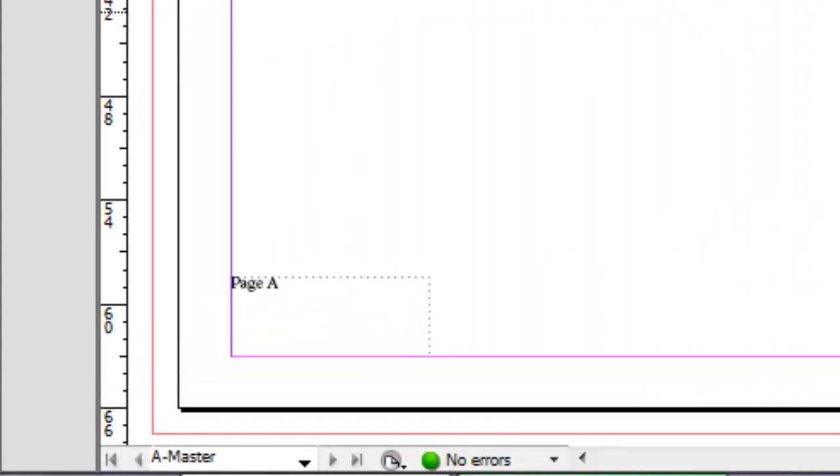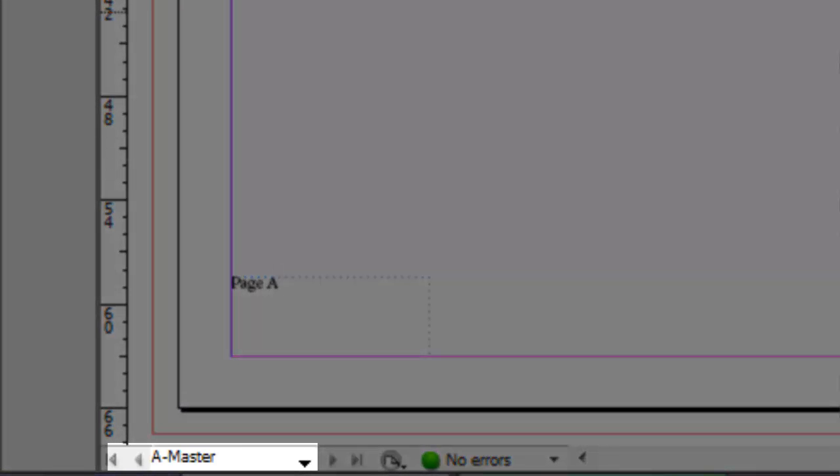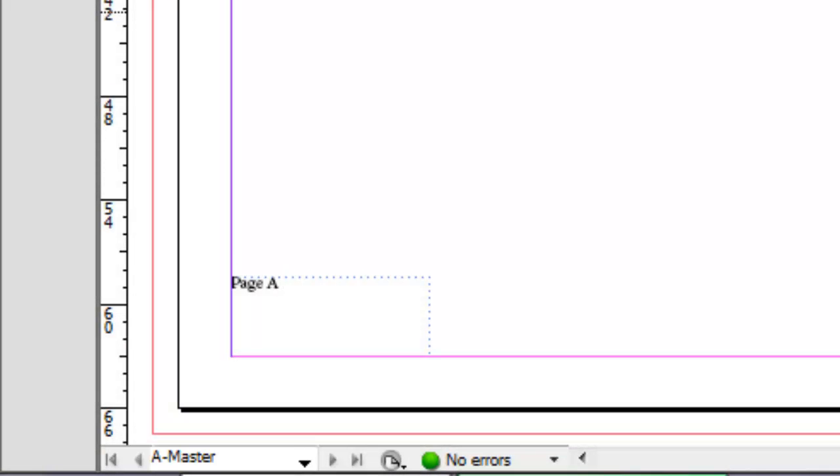You'll notice it didn't add a number here, it added the letter A. That's because this is the Master. So don't worry about that. On your actual pages in the document, you'll later see that they are with real numbers, numbered 1 through 4.